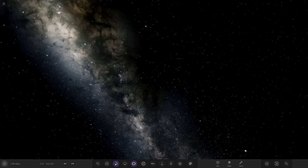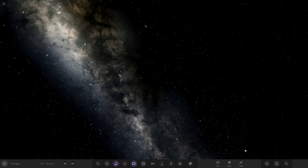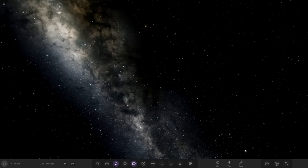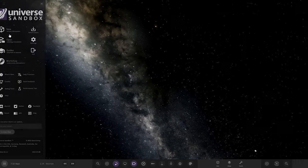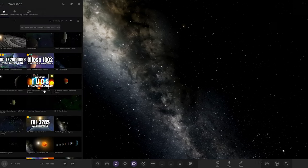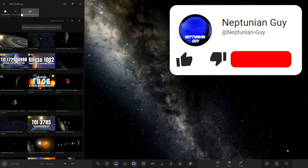Hello everyone and welcome back to another Universe Sandbox video. Today we're going to be checking out another one of your guys' solar systems.